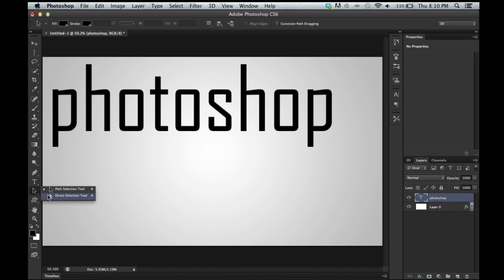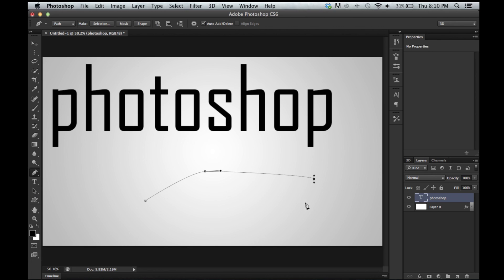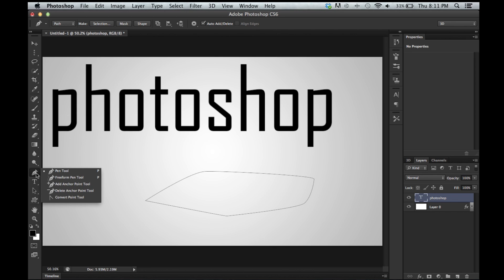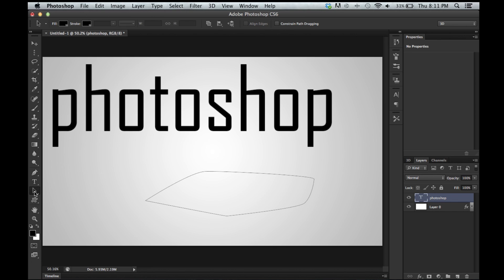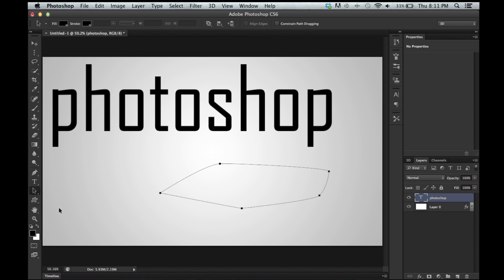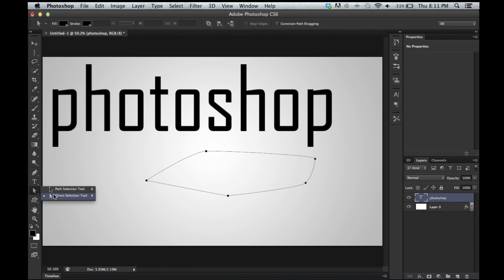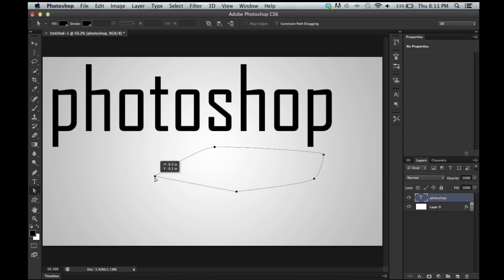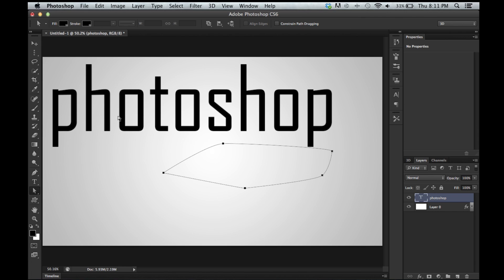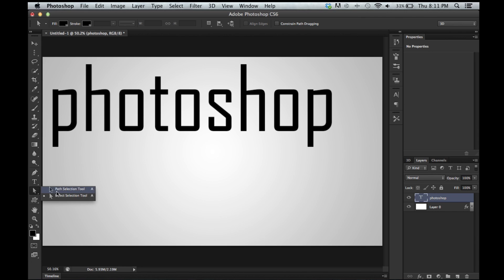Right here we have the path selection tool and direct selection tool. This is used for paths. This is called a path by the way. If I didn't say that. And you come down here to your path selection tool. And you can move your path. It's pretty amazing. And direct selection tool lets you directly select one of these points. Wait. Direct selection tool. You know what. We're going to be going over this when I do the pen tool. Don't really use these very often anyways.